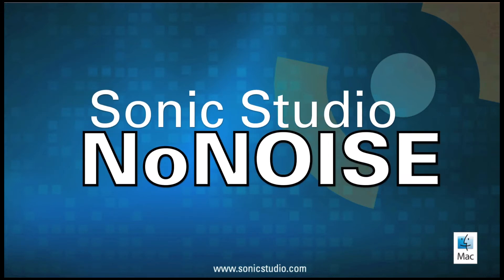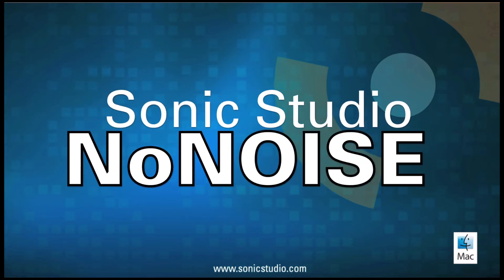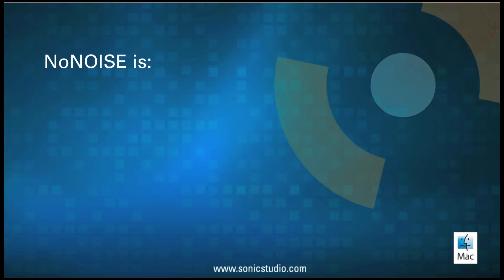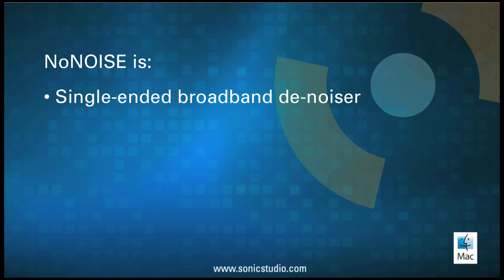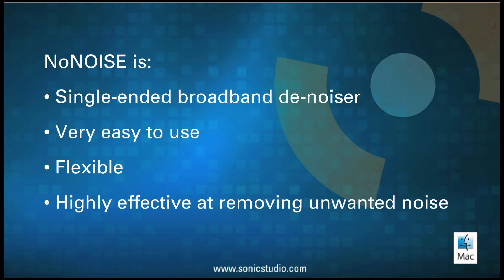Sonic Studio NoNOISE. NoNOISE is a single-ended broadband denoiser that is very easy to use, flexible, and highly effective at removing unwanted noise with very few or no noticeable artifacts, even at extreme user settings.